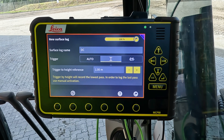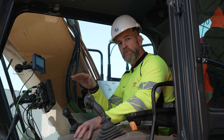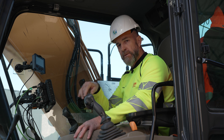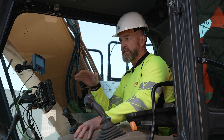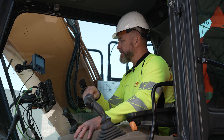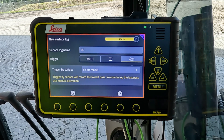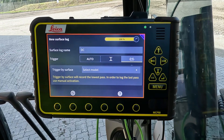The next option is a height trigger: you can apply a height to the reference model, and when the tool operates below this height, logging will be activated. The last selection is a model trigger, where you select a model from within the project, and that model will then be the actual trigger for your surface log.